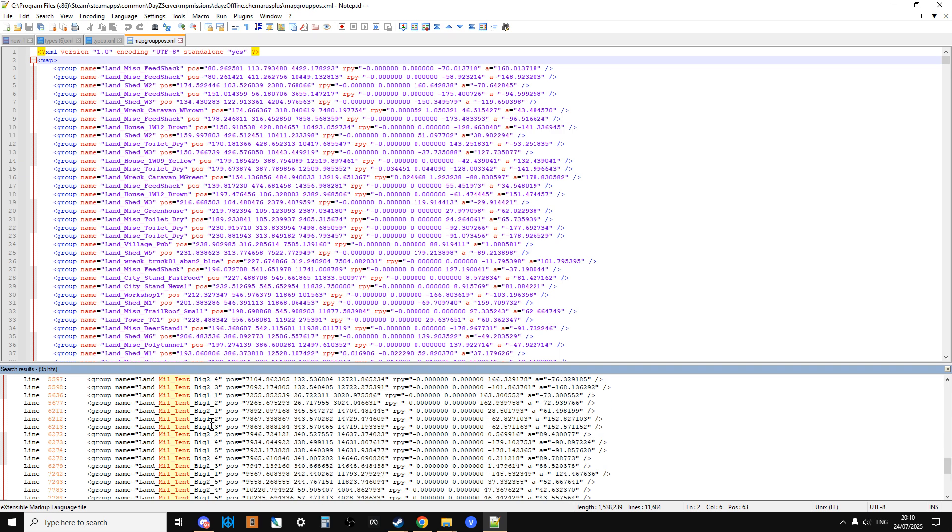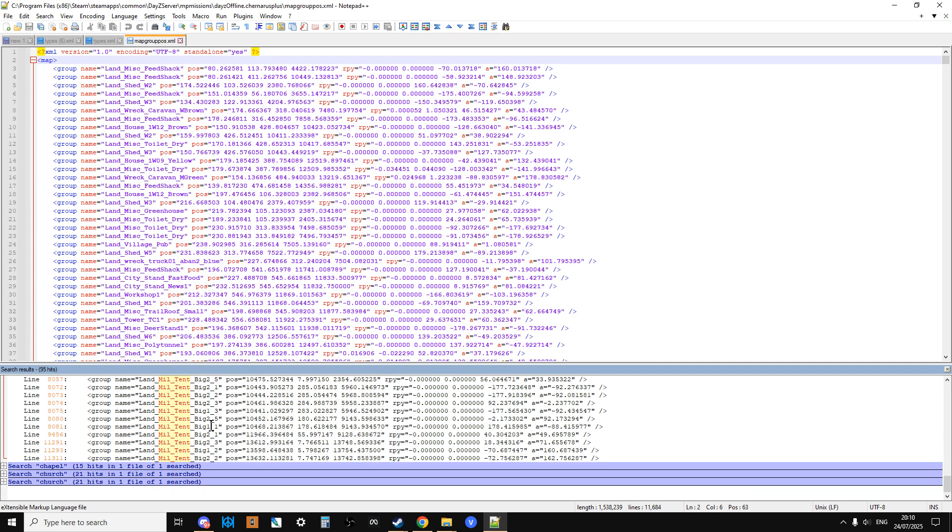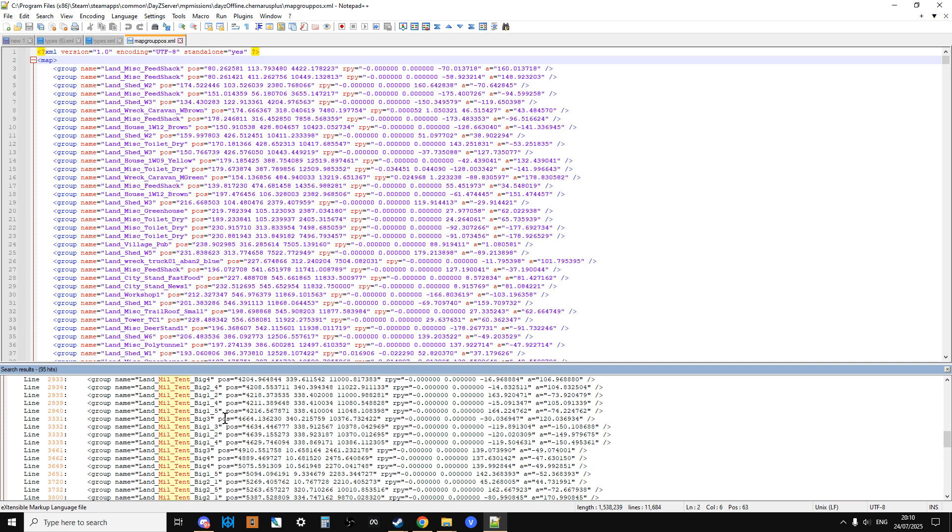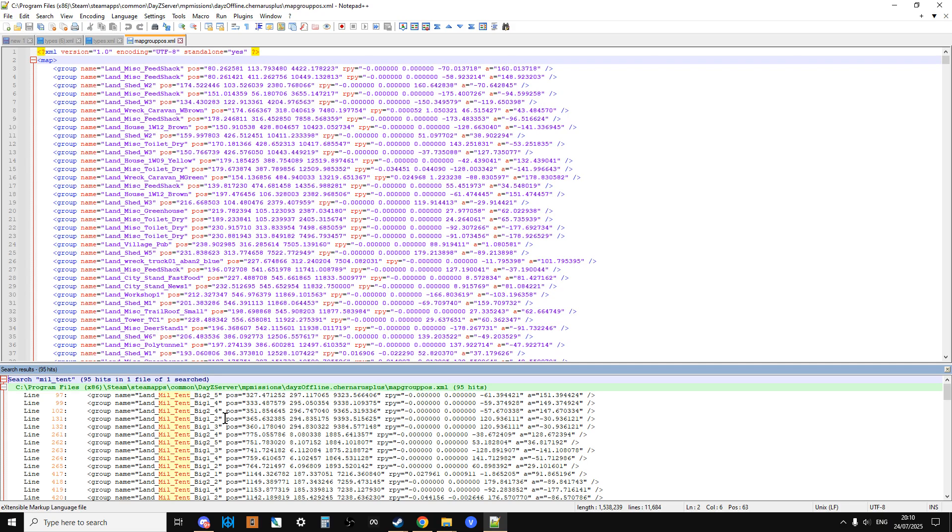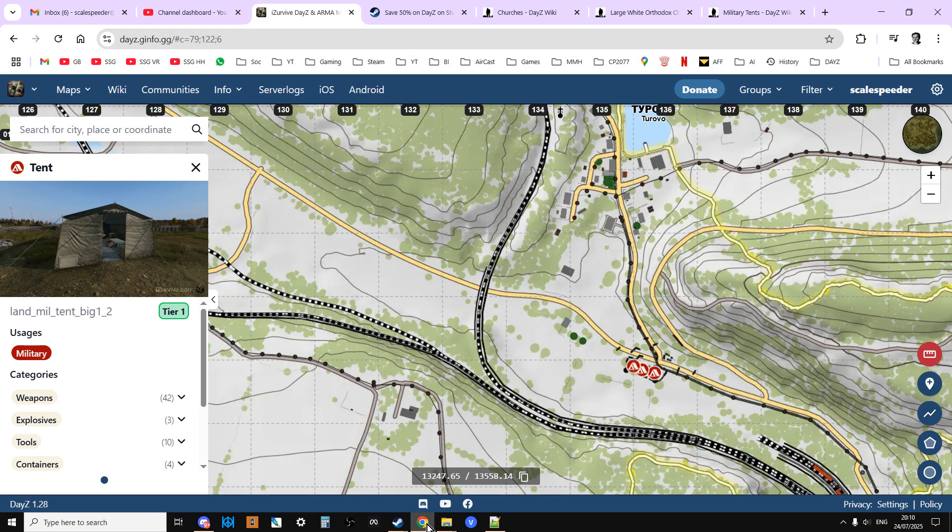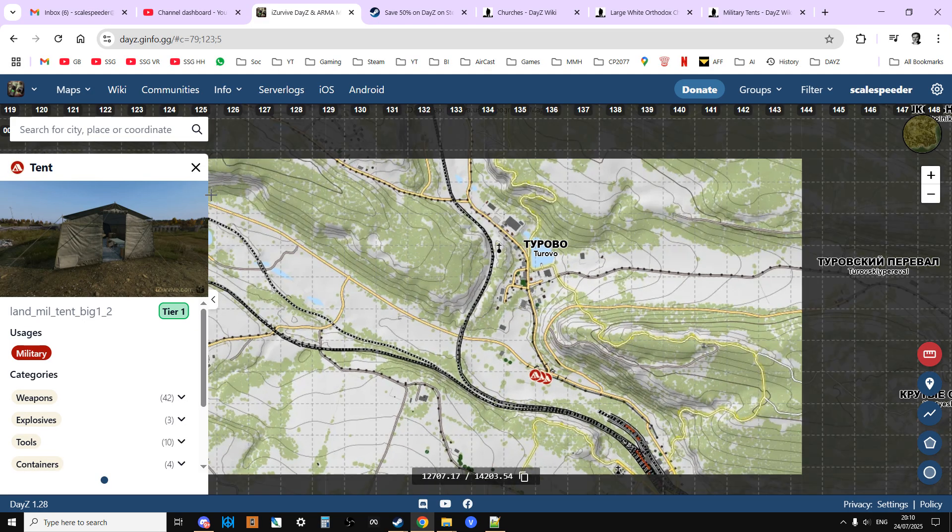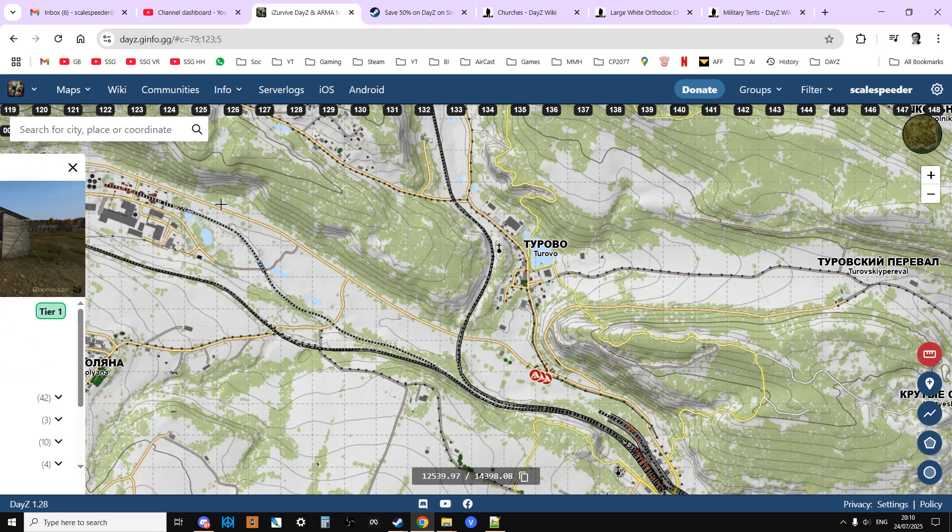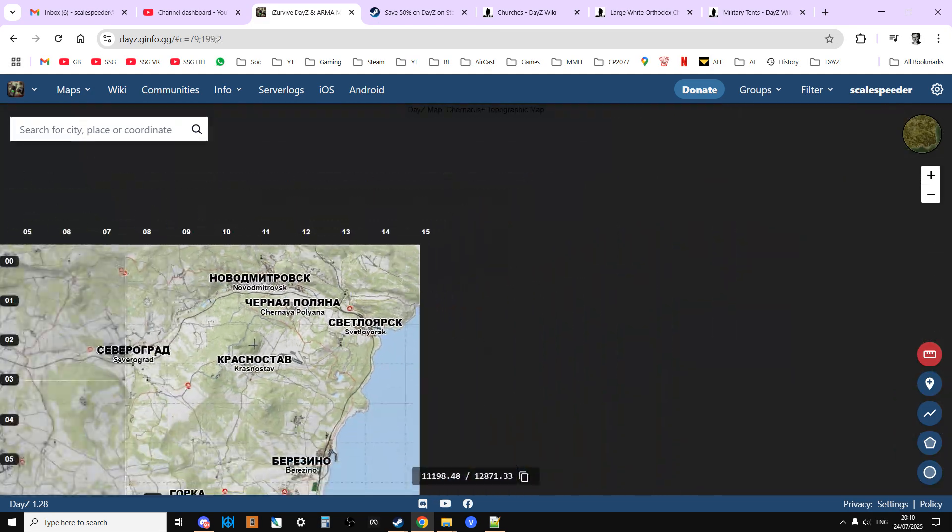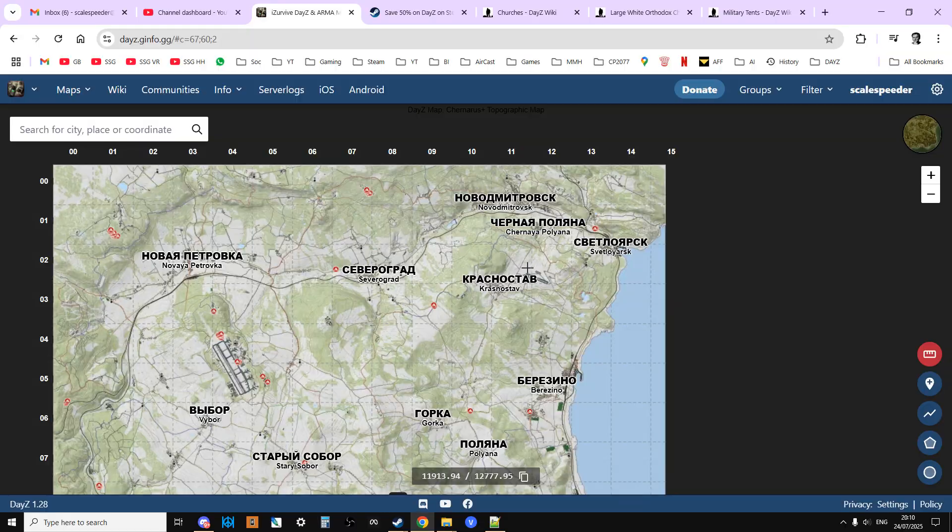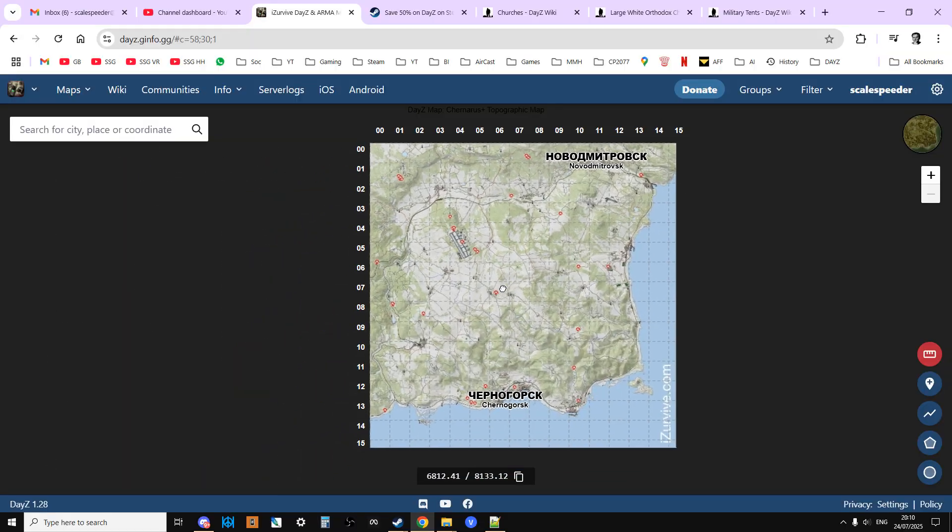So there should be probably 95 military tents of different types. You could be specific and say land mill tent big two underscore five, that would show you that. So there you go, there's a way of figuring out how many of a particular structure is on a particular map by looking at the server files.